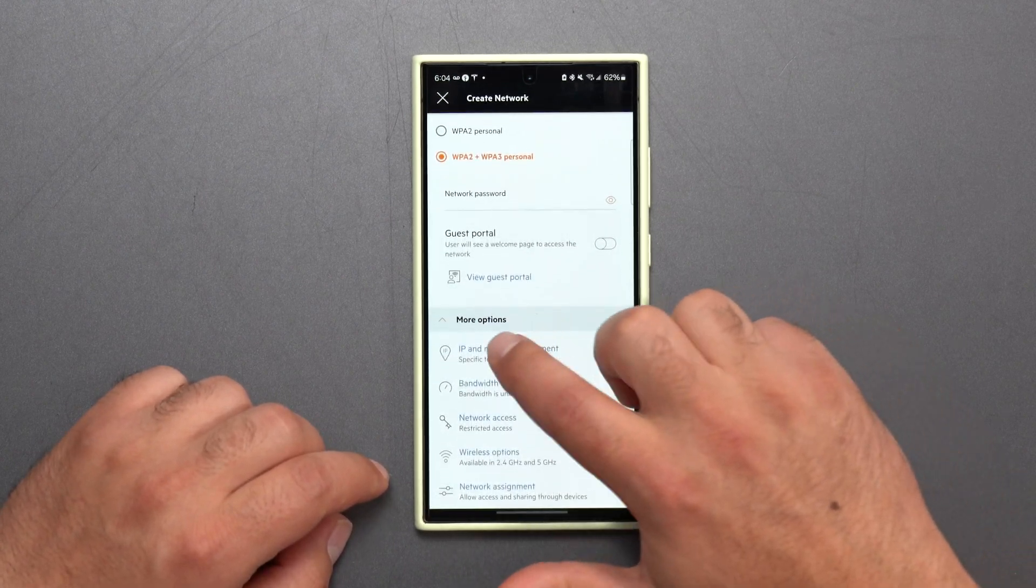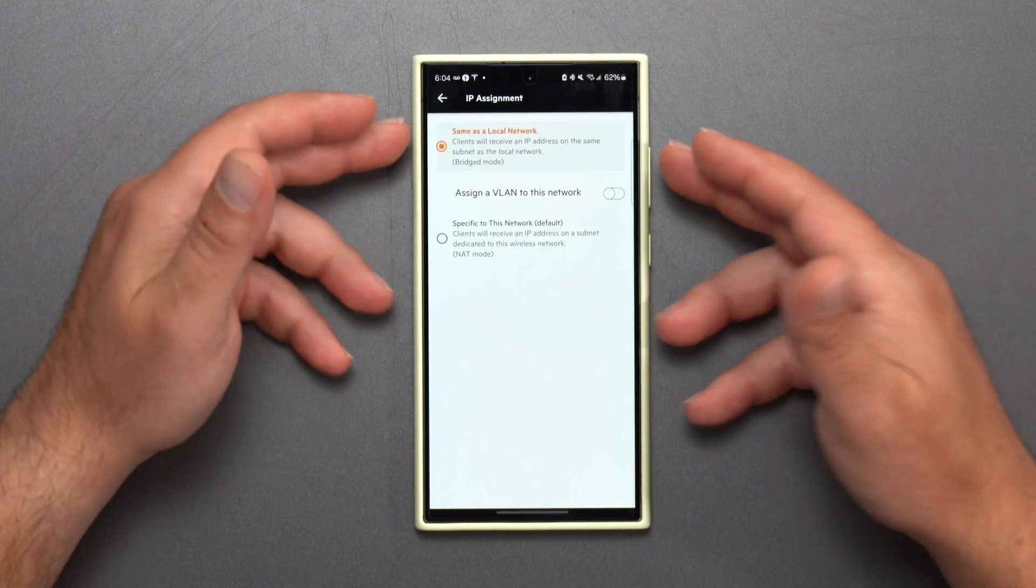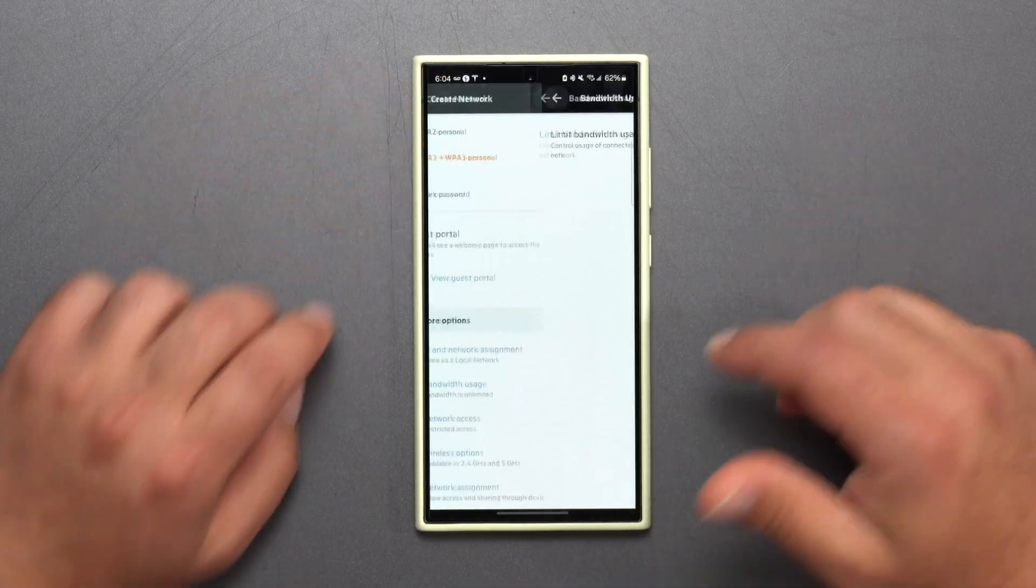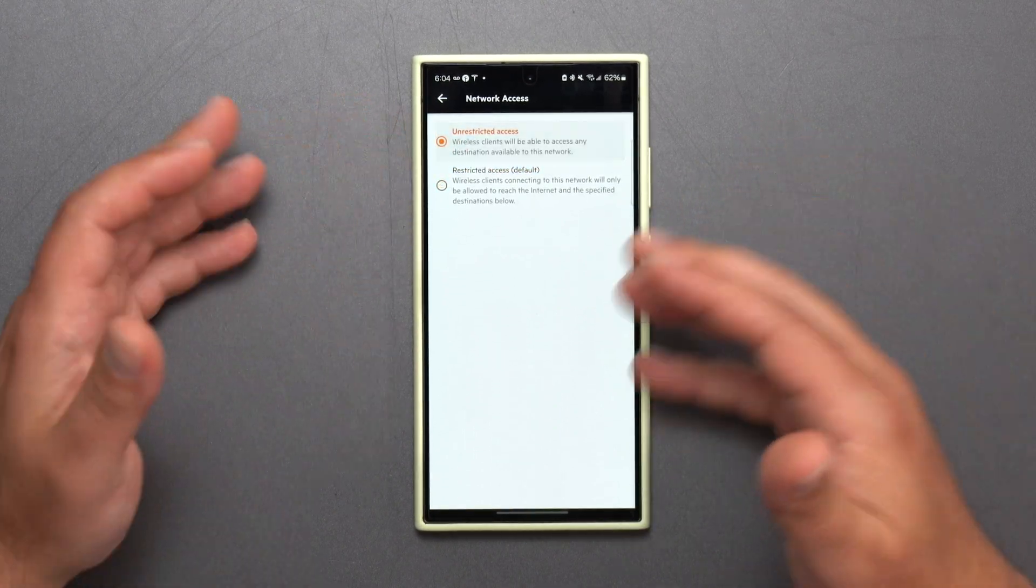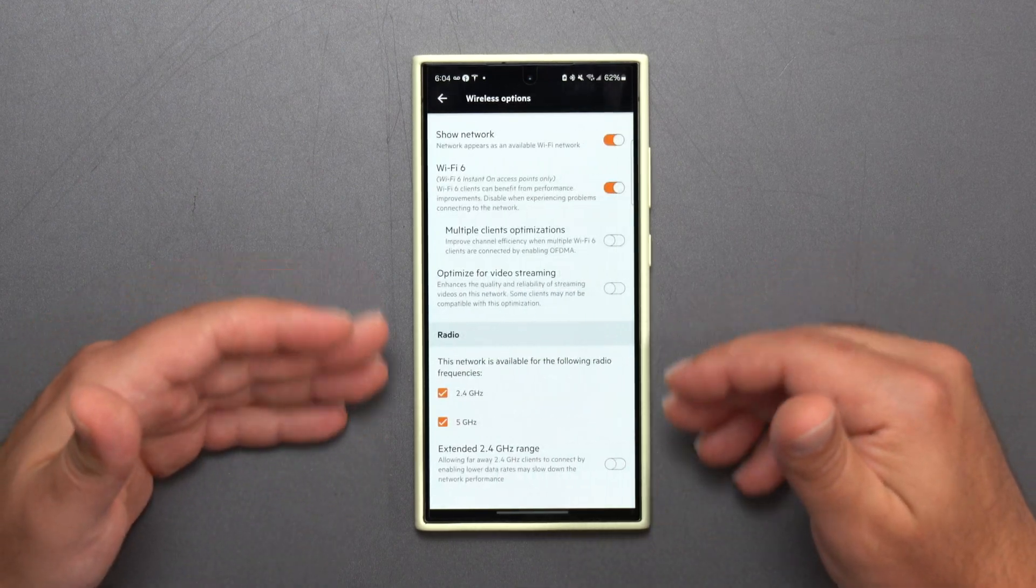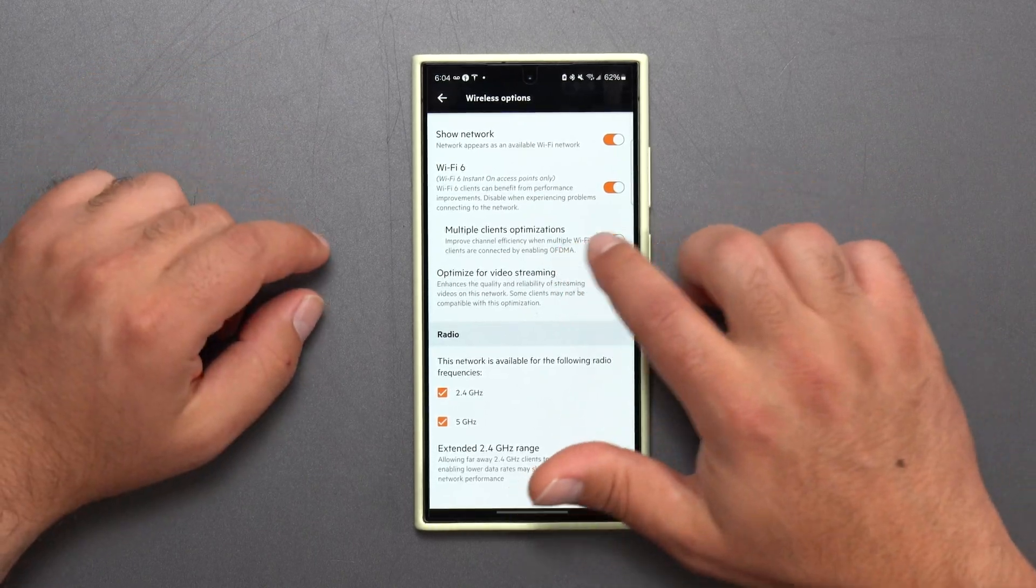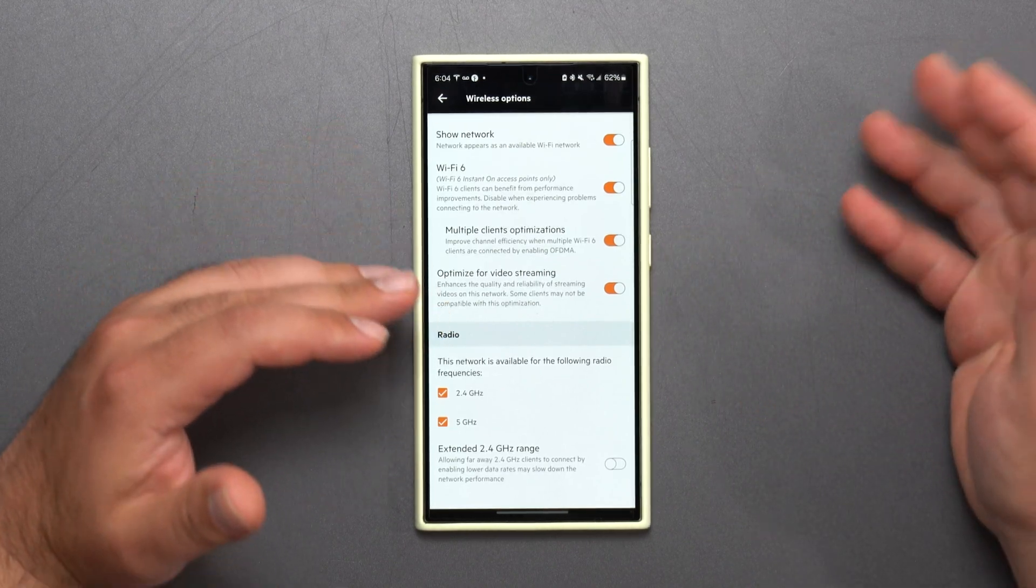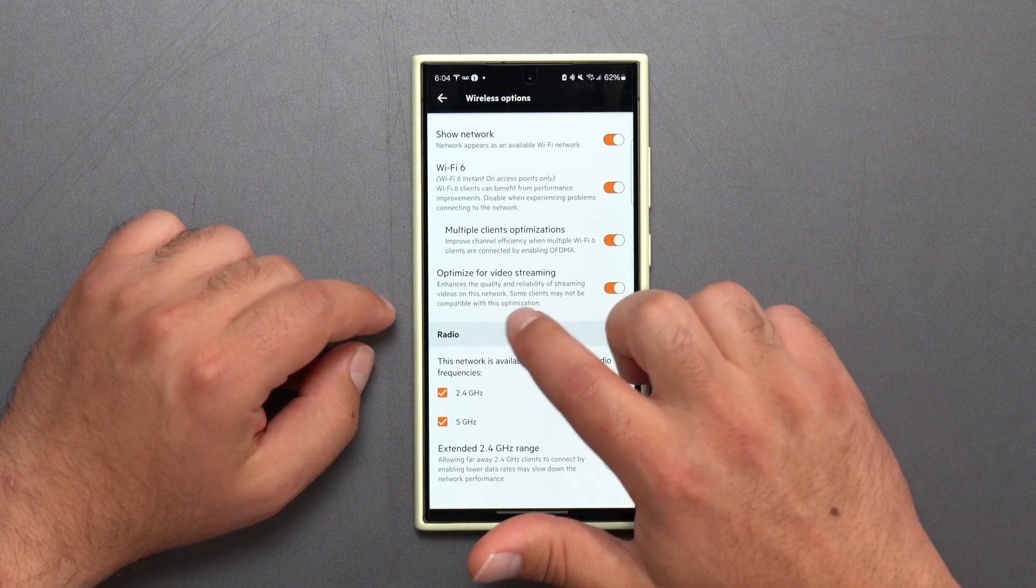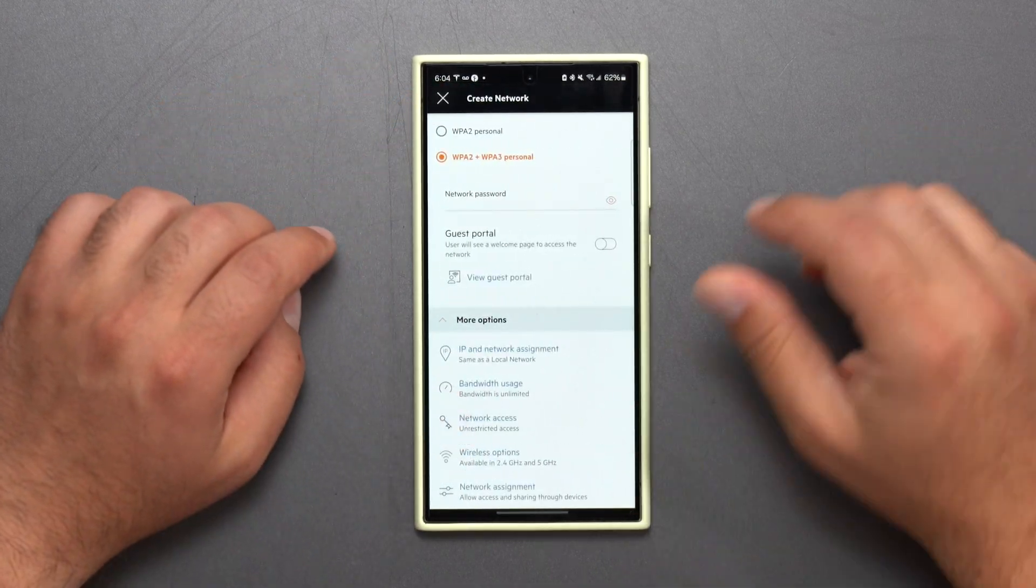And then if you go to more options you could do specific network or you could basically do same as local network you could do bandwidth usage you can limit that if you wanted to you could restrict access to just the internet or you could do unrestricted where they could see stuff on the network and then wireless options this is really the main place where you could boost some speed so if you have Wi-Fi 6 devices you can enable this stuff but the more you enable this stuff the less compatibility you have so it says some clients may not be compatible with this option optimization so just as a heads up and then obviously the 2.4 and 5 gigahertz.